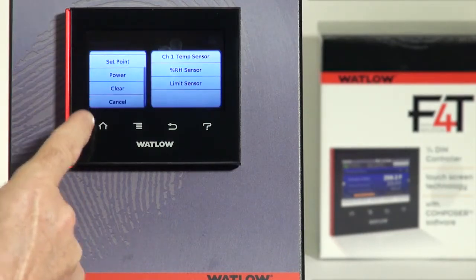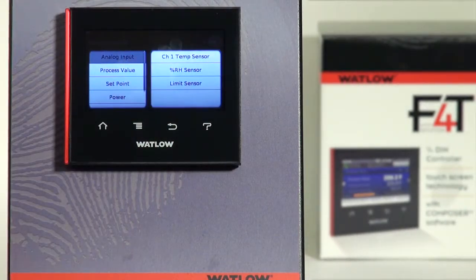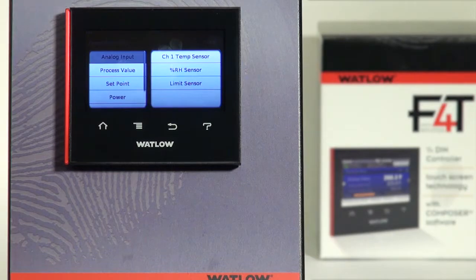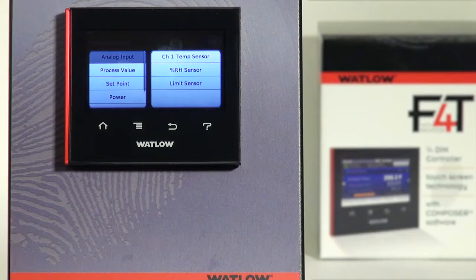Other options in the menu are Clear and Cancel. On process value — it has a degree of overlap with analog inputs but there might be more options. For instance, I might have two analog inputs, one representing temperature for dry bulb and one representing moisture or wet bulb, and those two analog inputs might come into a process value and produce a relative humidity output. That would be a reason to pick process value instead of just a raw analog input.